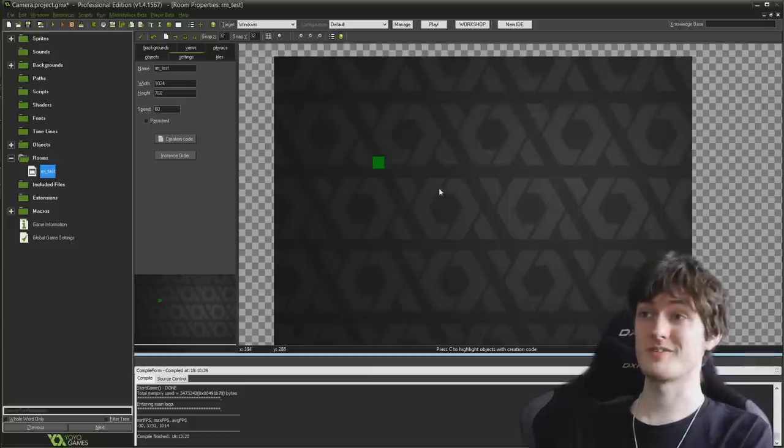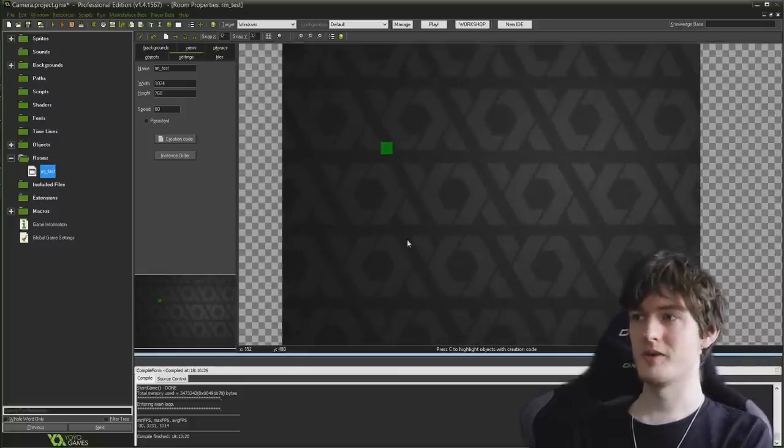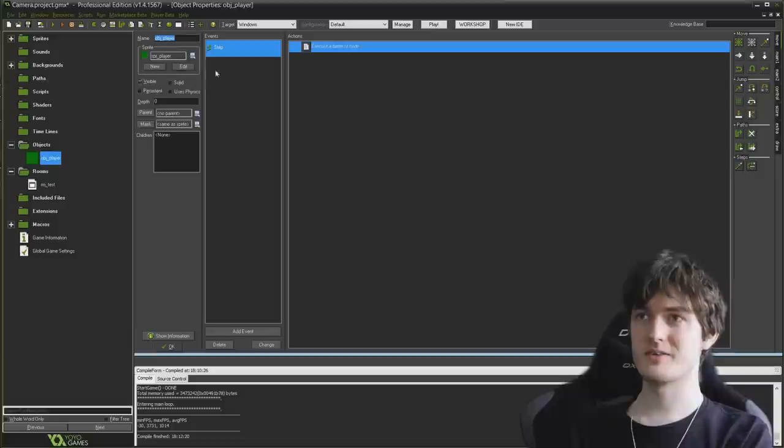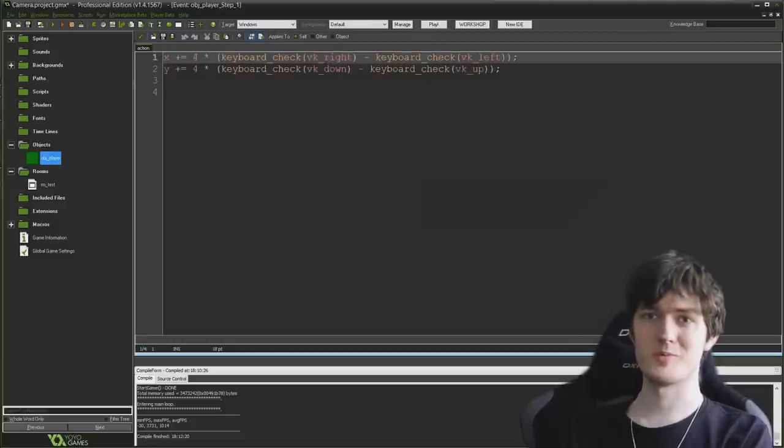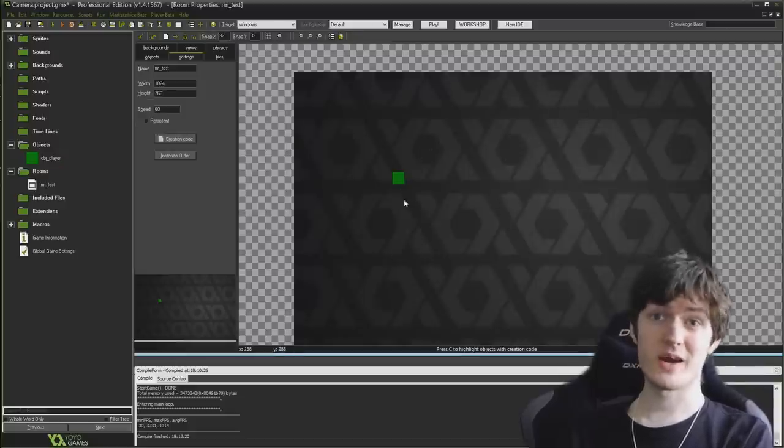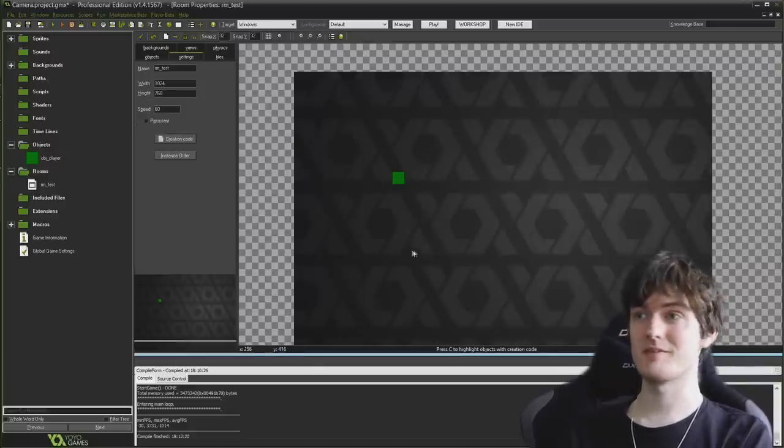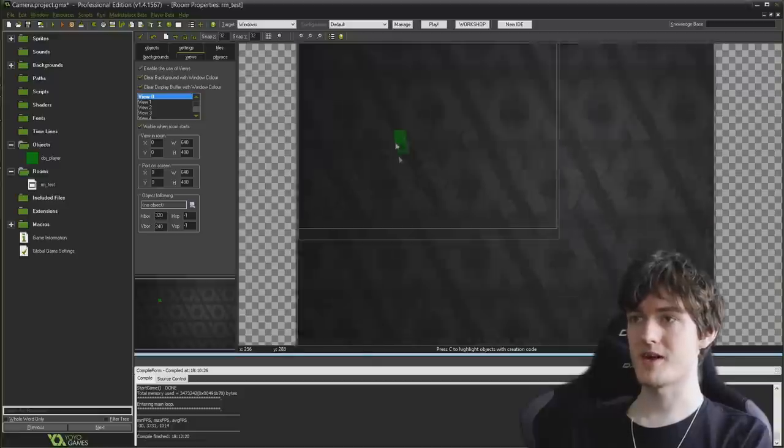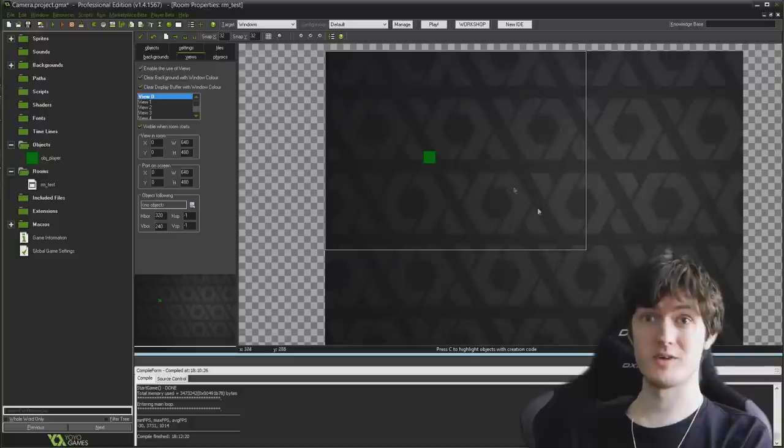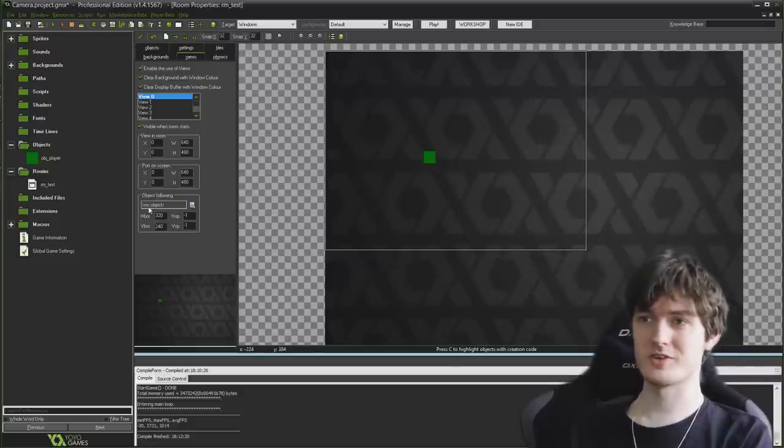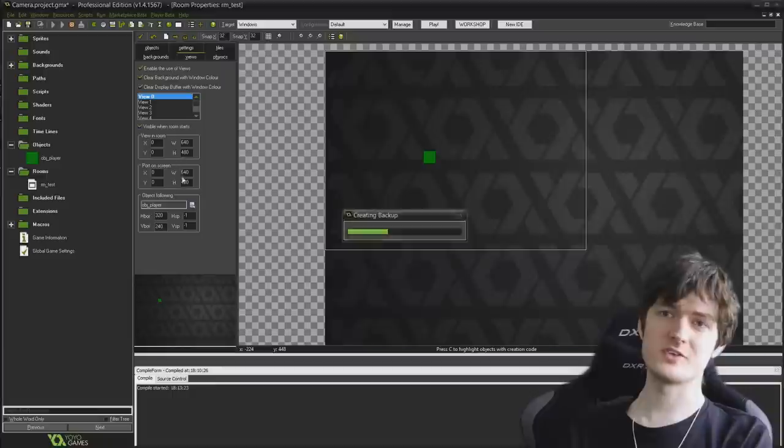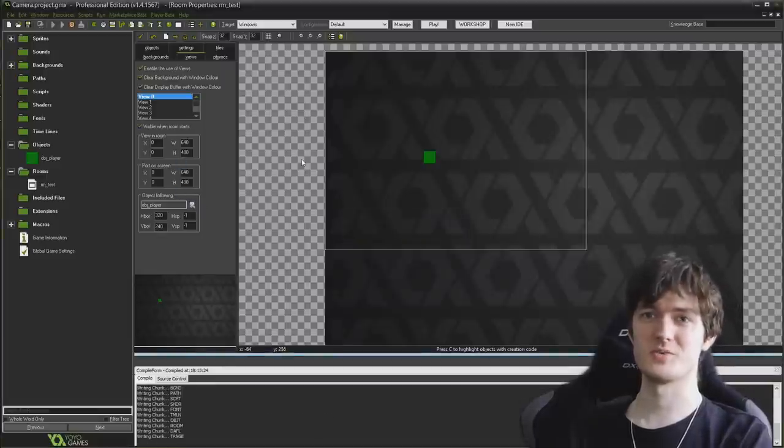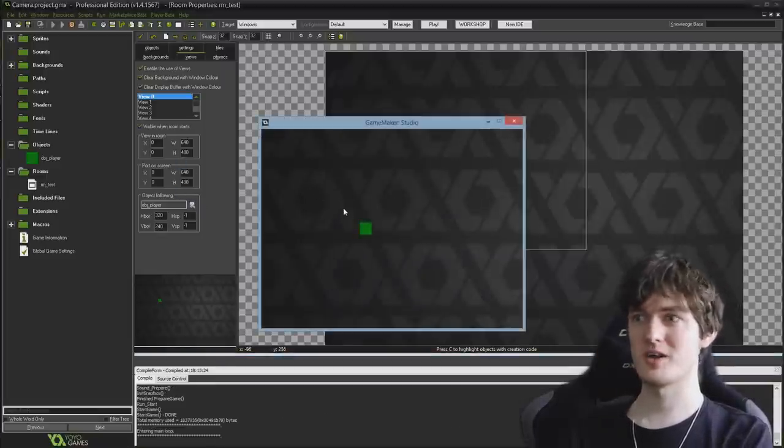So in order to show you how this works, I have a really simple game set up. I just have a big grey room with a textured background so you can see where the camera is in the room, and a simple player object that moves left, right, up and down just in the same way as a top-down character would in a really basic level. In views, I have a simple view setup that's 640x480 that we're going to use to basically follow our player around.